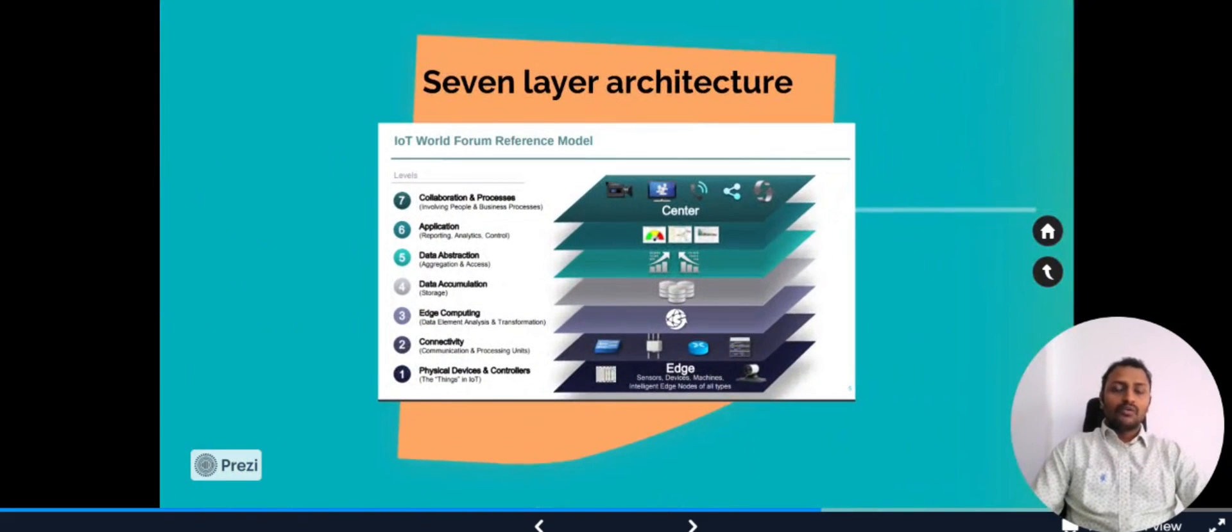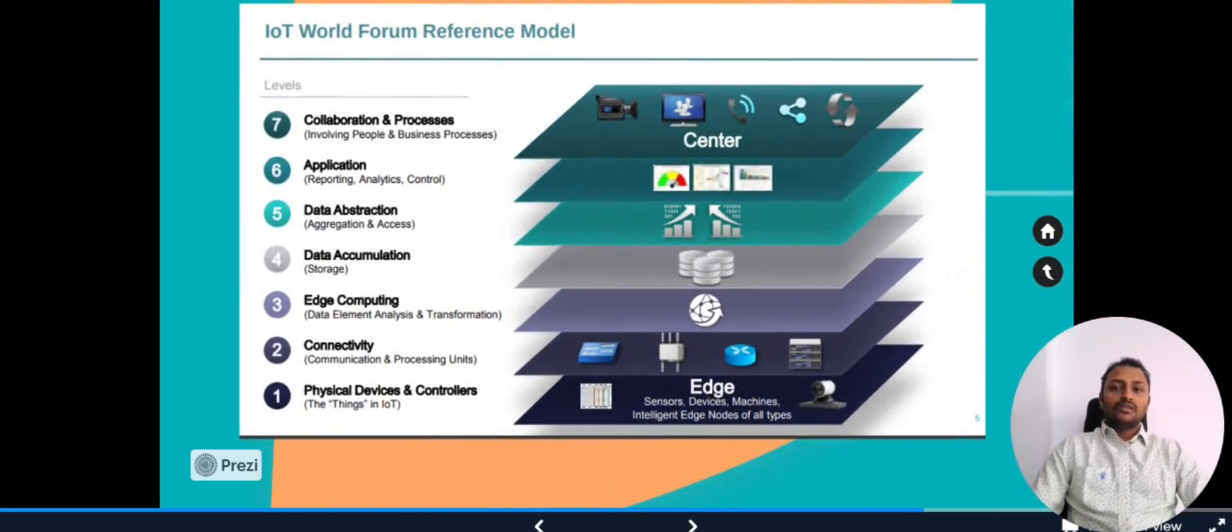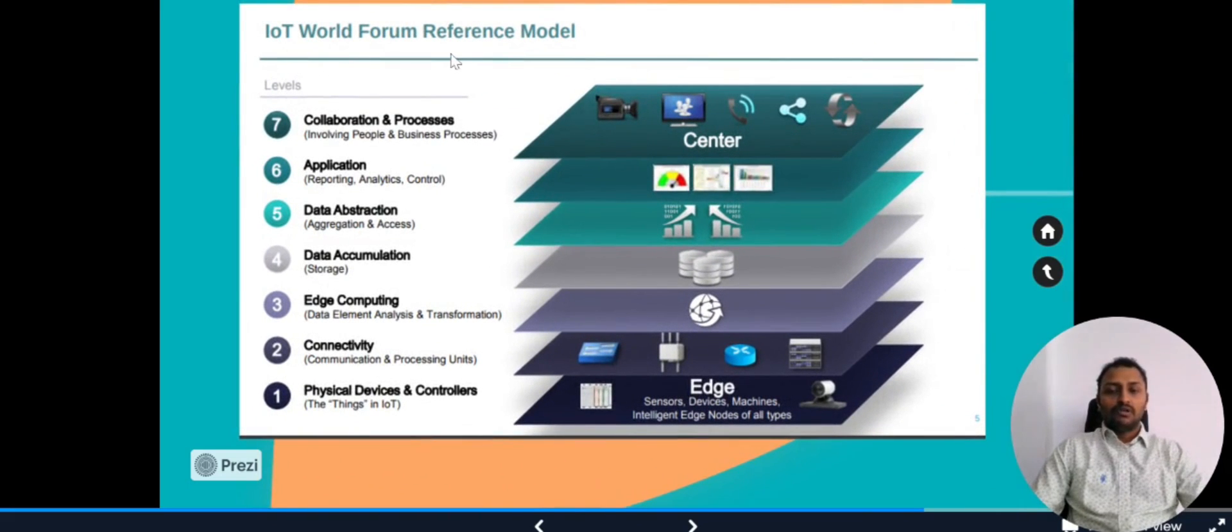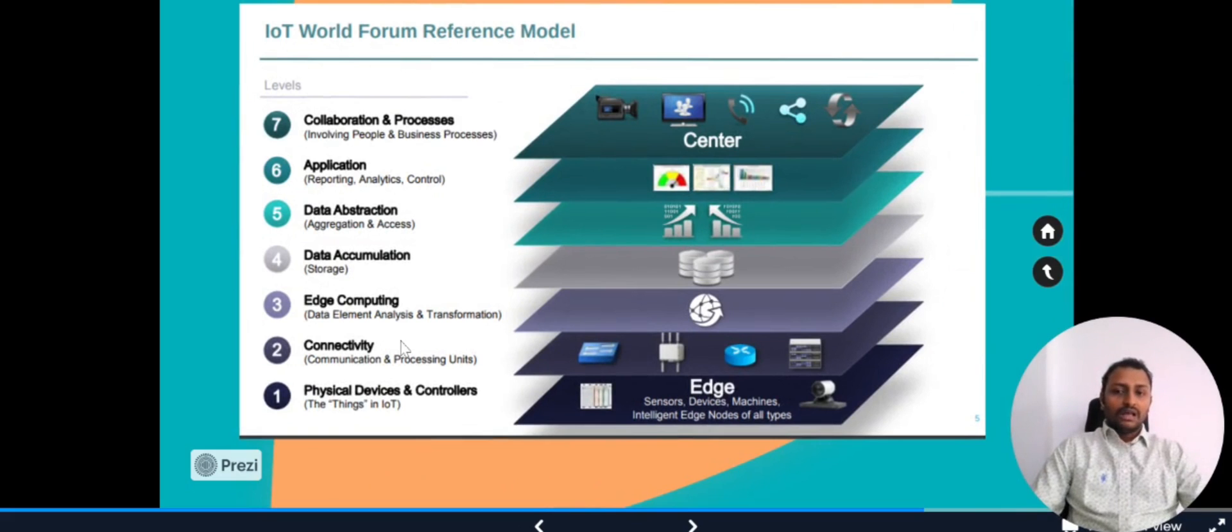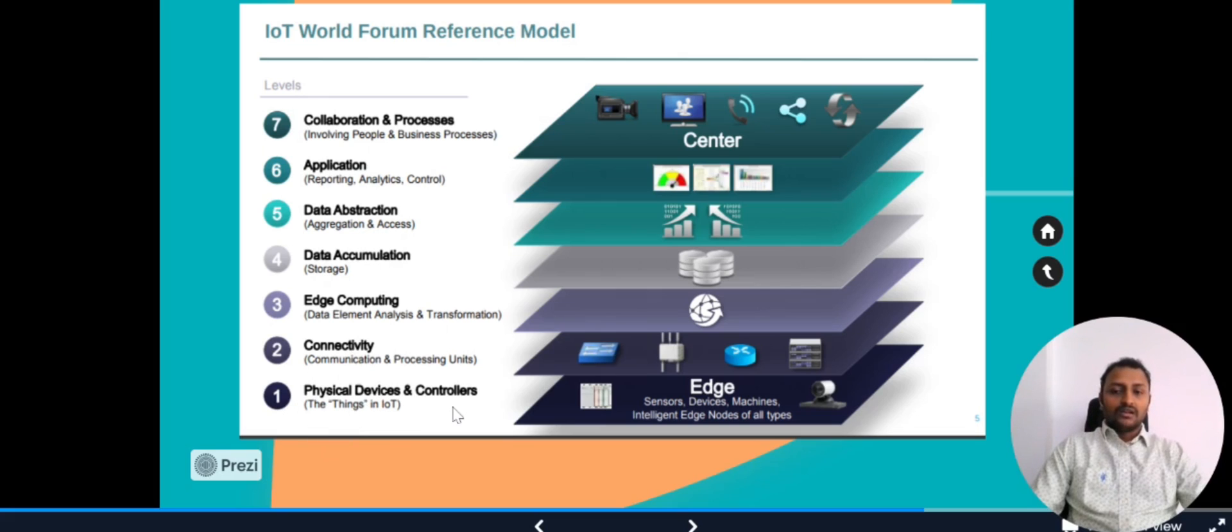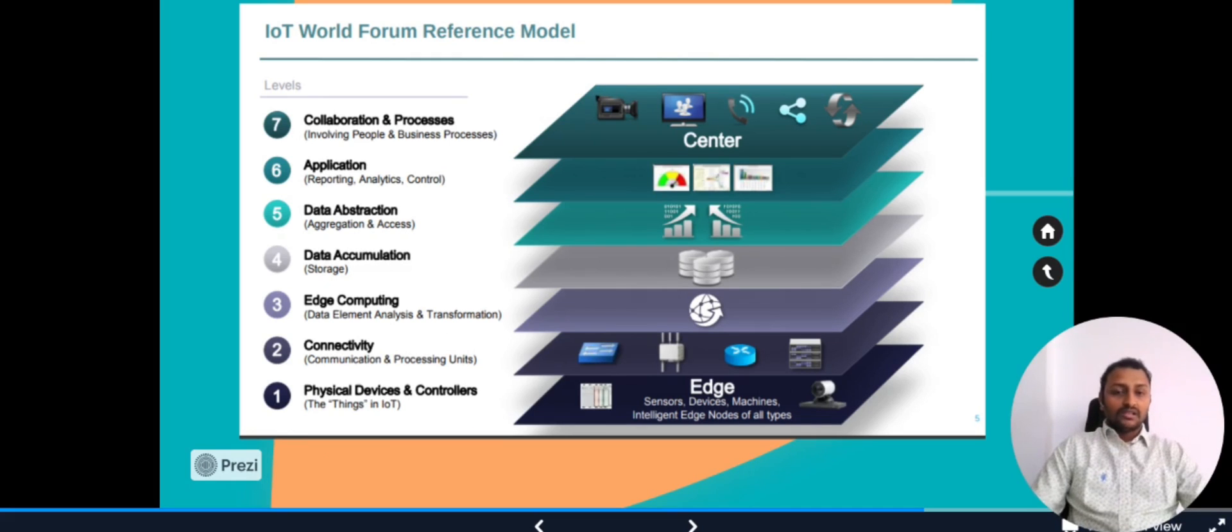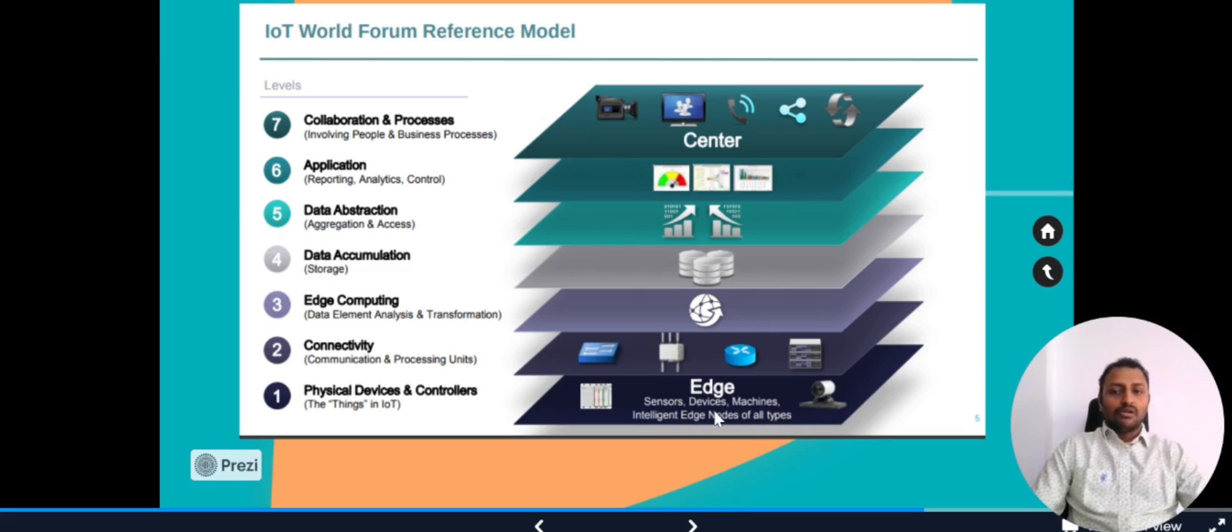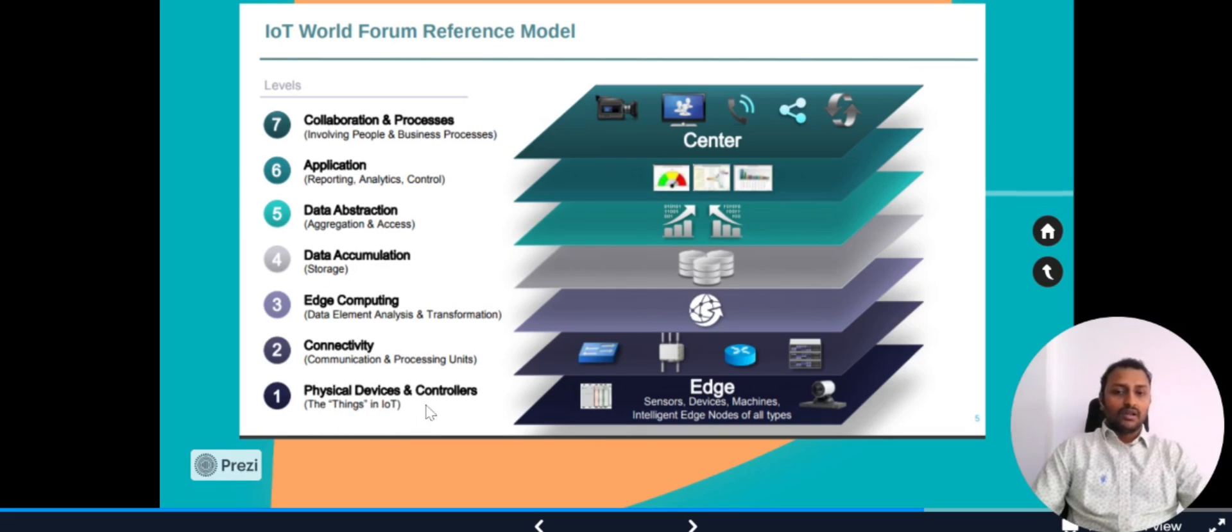Now we have seven-layer architecture. This is seven-layer architecture which is defined by IoT World Forum. It has given us the reference model where it has seven levels. In the seven levels, let's start from one: physical devices and controllers. The physical devices and controllers, as I mentioned previously, the physical things in IoT are sensors, actuators, and many more machines that we call. All of them are physical devices which will take up the first level.